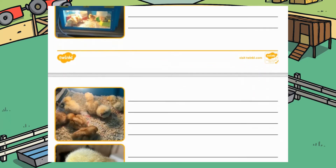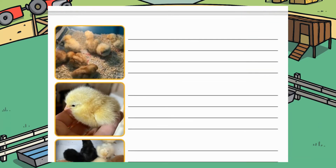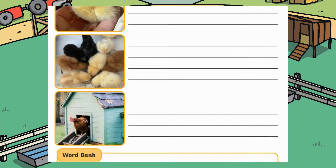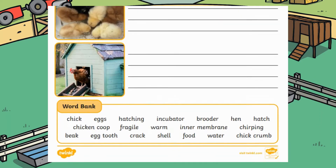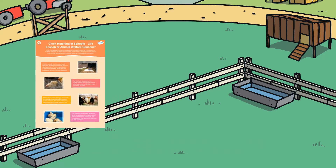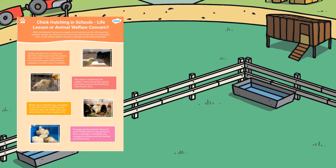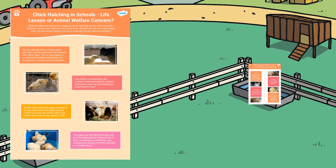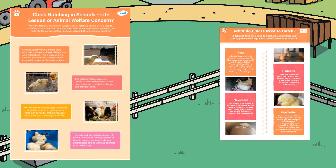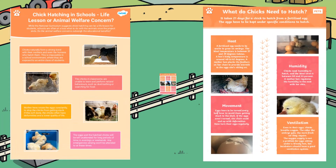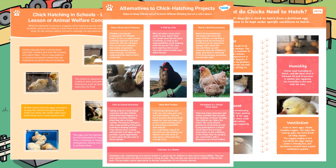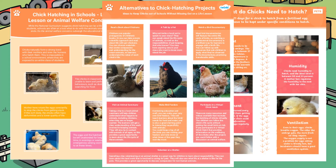The coloured pictures are in order and learners can use the word bank at the bottom as a prompt for their summary, which they can write onto the lines provided. We also have a variety of information sheets which can be shared with learners to promote discussion, such as our sheets asking if we should be hatching chicks in schools, our 'what do chicks need to hatch' information, and ideas for alternatives to chick hatching projects.